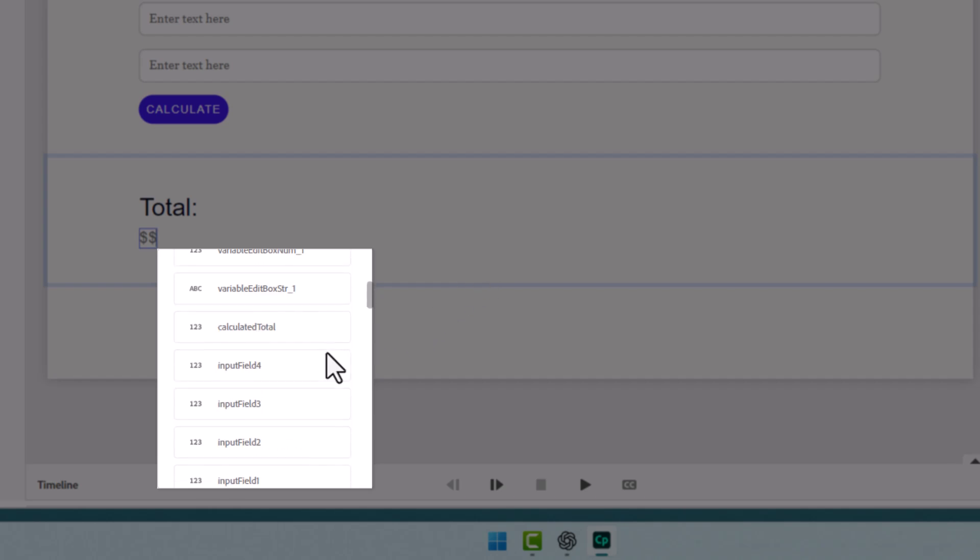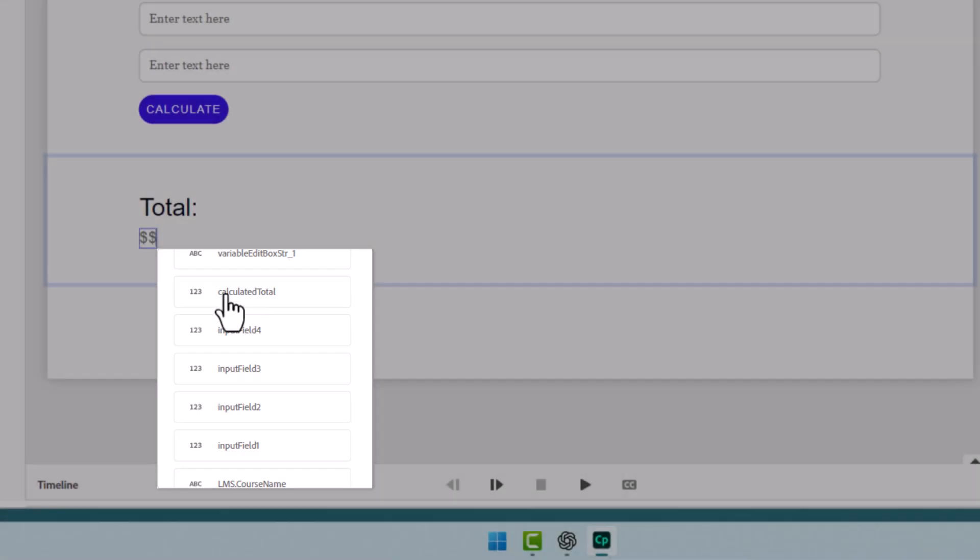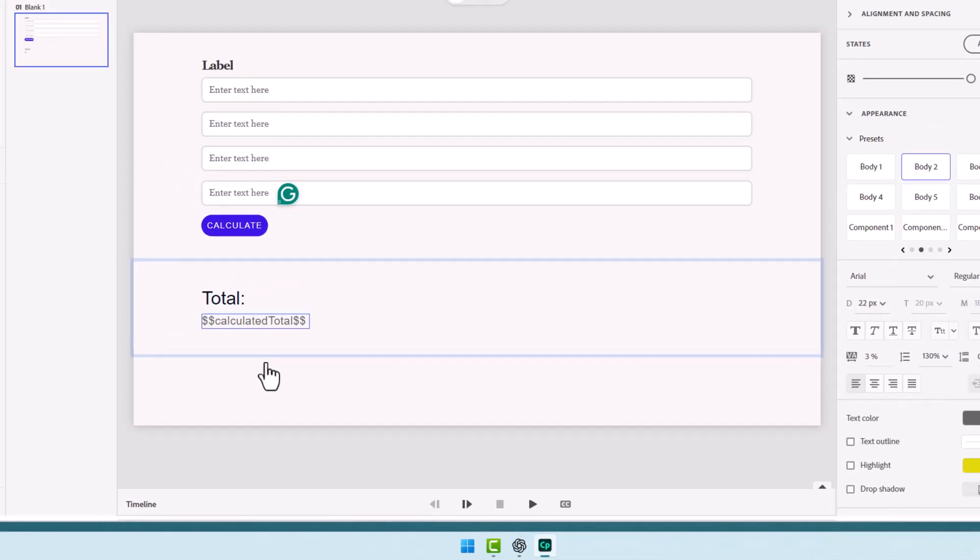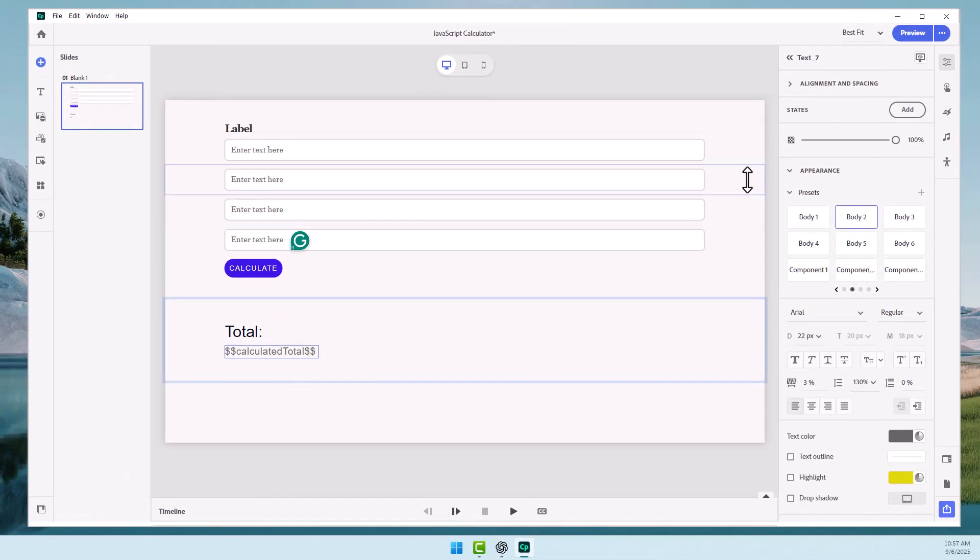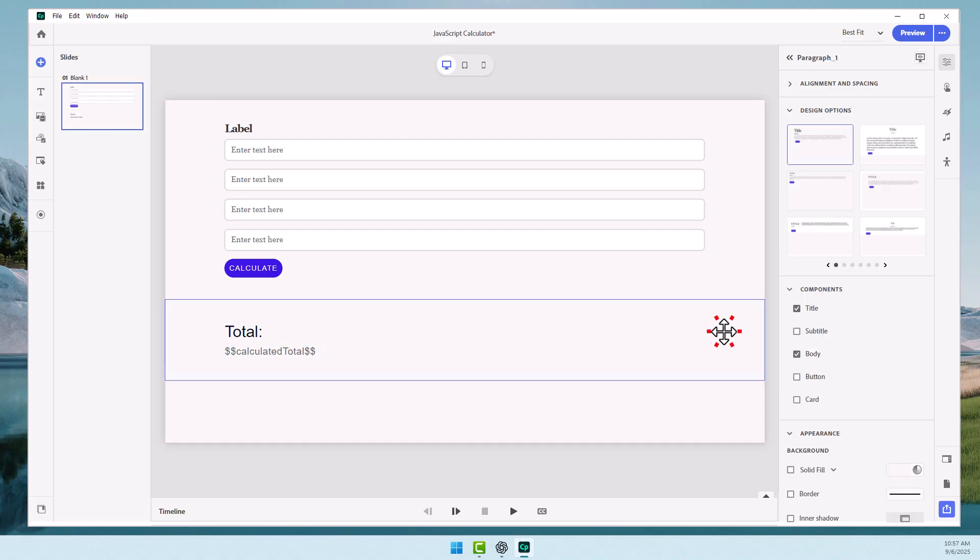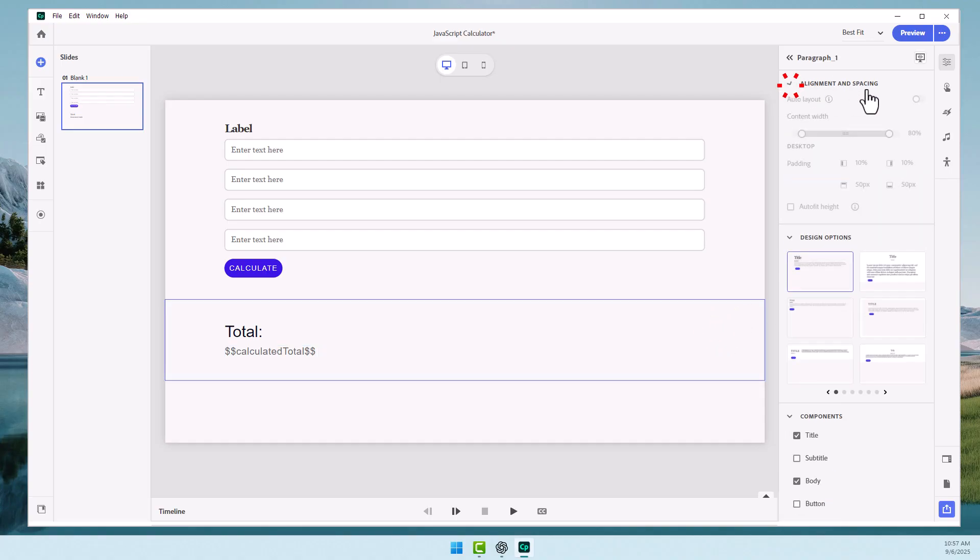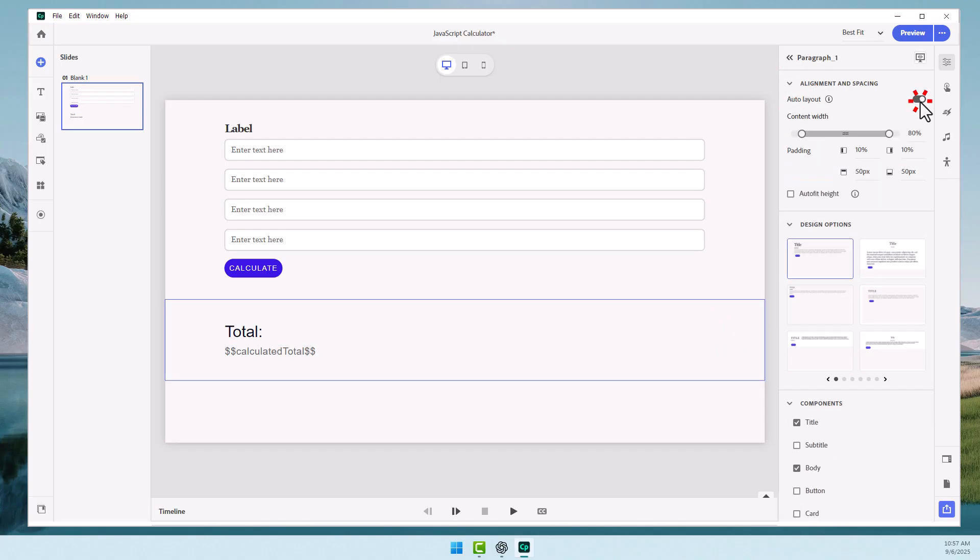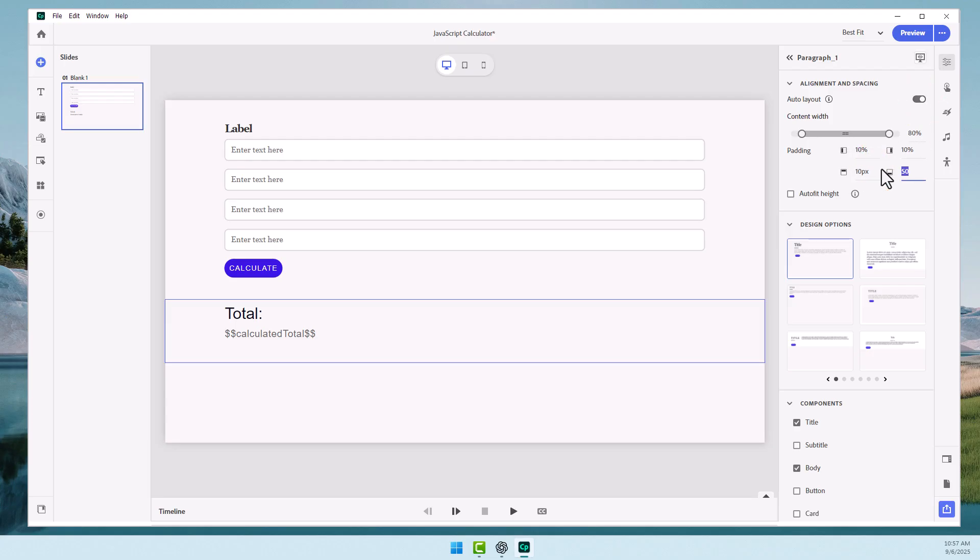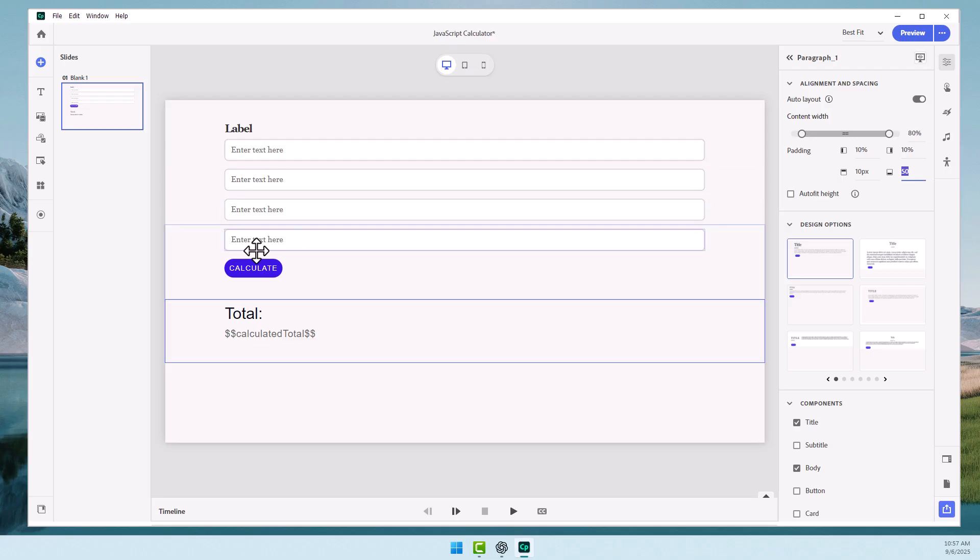And that brings up a list of all your variables that you can display here. So if we scroll down, we can find calculated total. And that will be displayed along the bottom there. We can also do some adjustments with our padding of the block itself. So we'll turn on Auto Layout. And maybe what we'll do is do 10 pixels at the top just to keep it tighter with this calculation here.